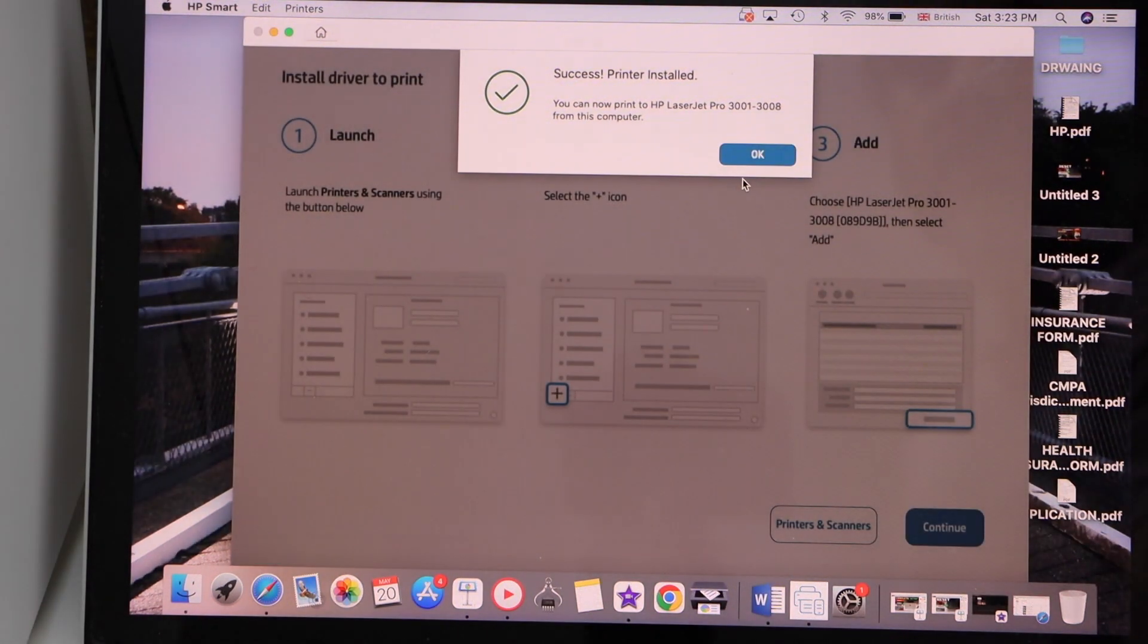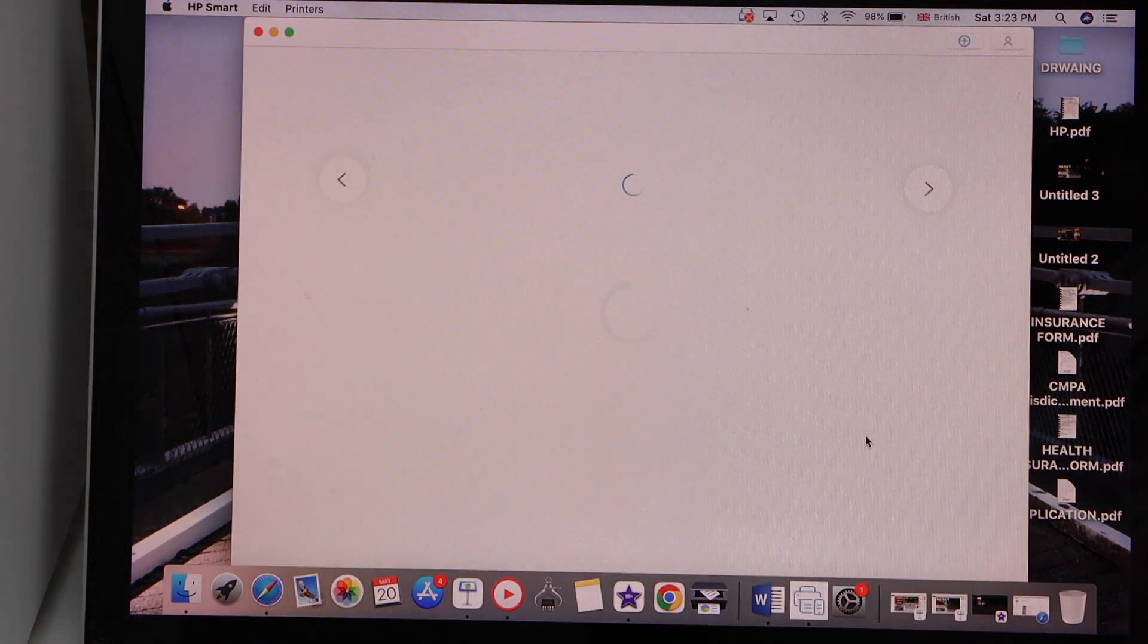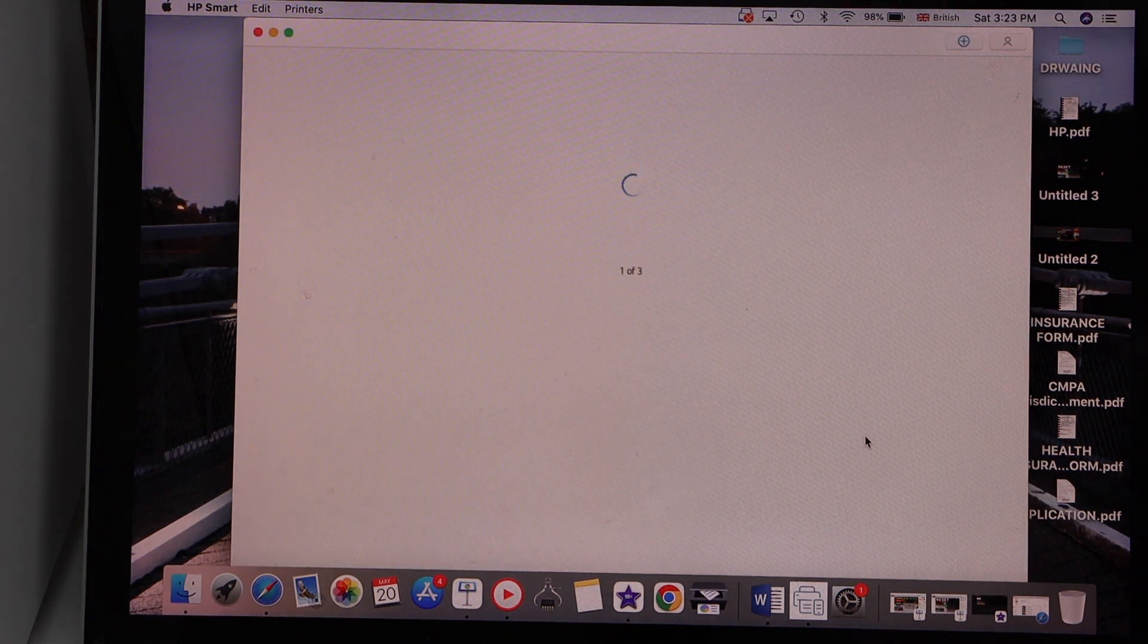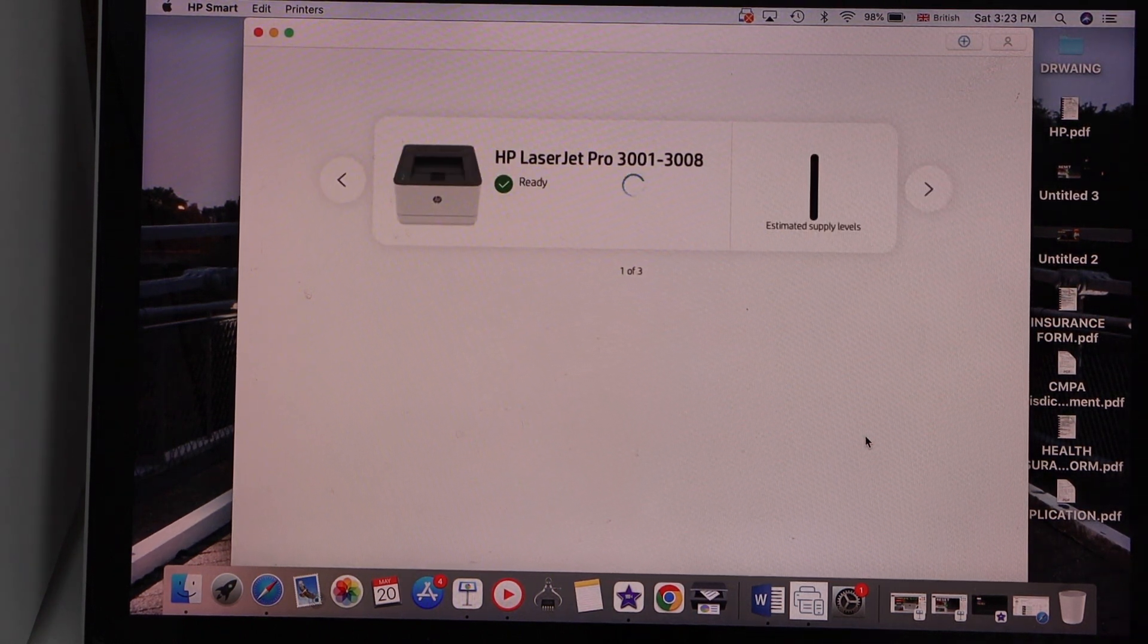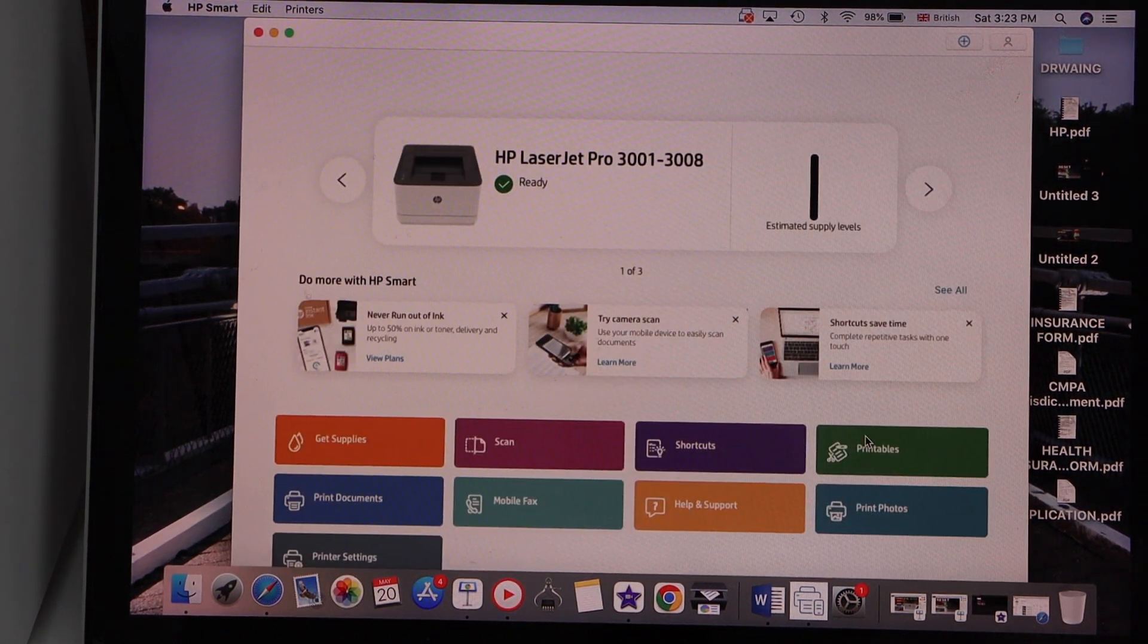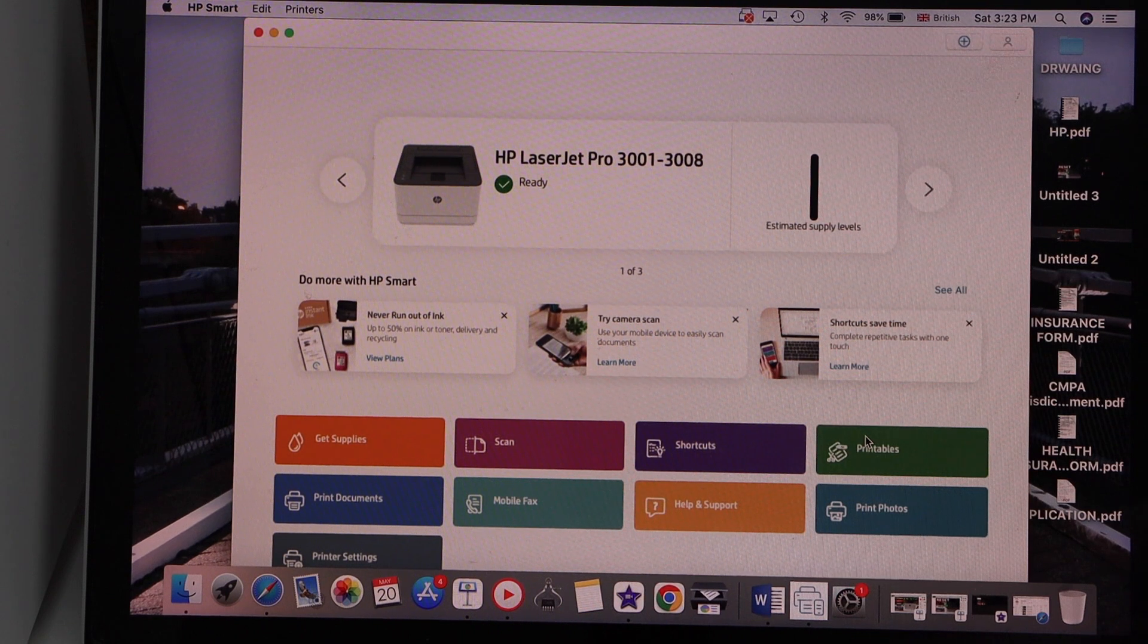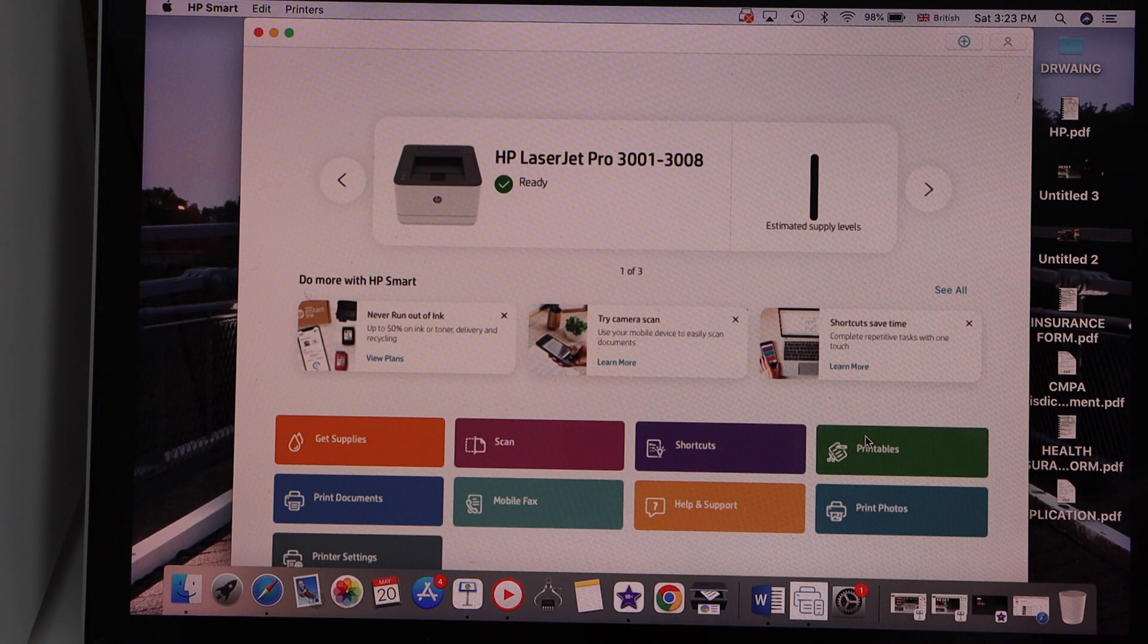Printer is installed successfully. Press OK. On the next screen, you will see your HP LaserJet printer with estimated level of ink, and now we can start using it for printing.